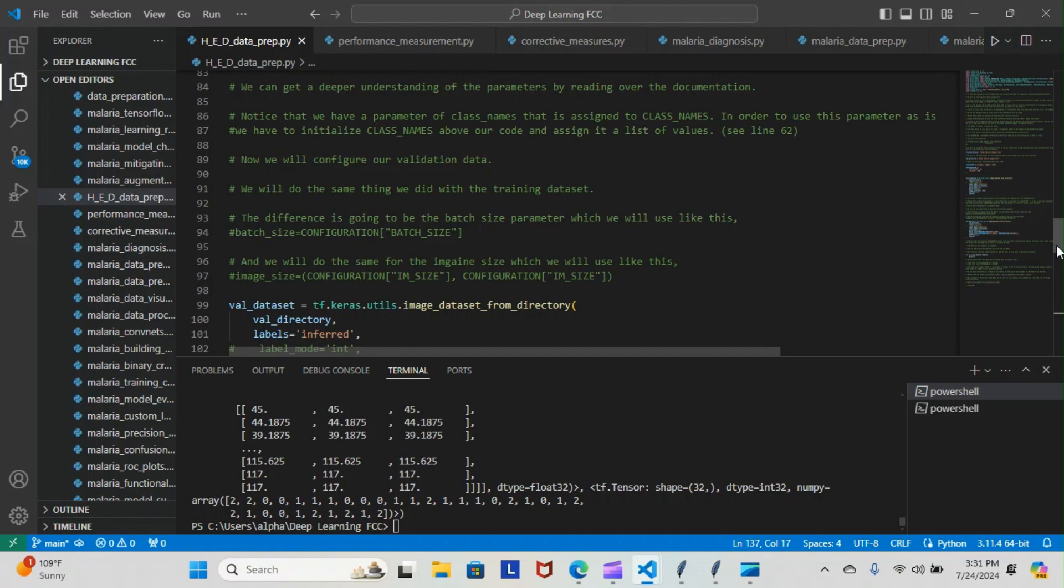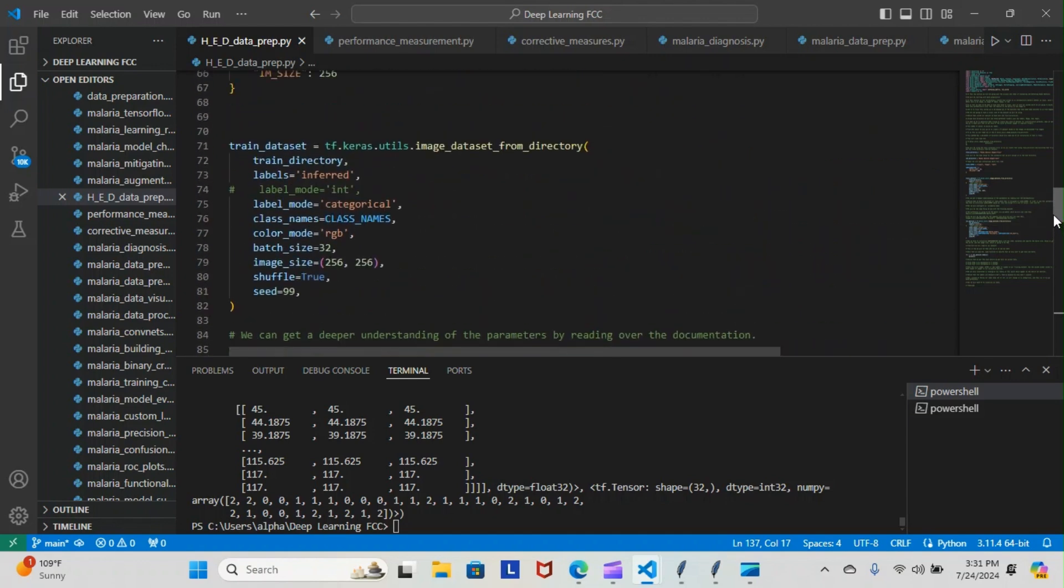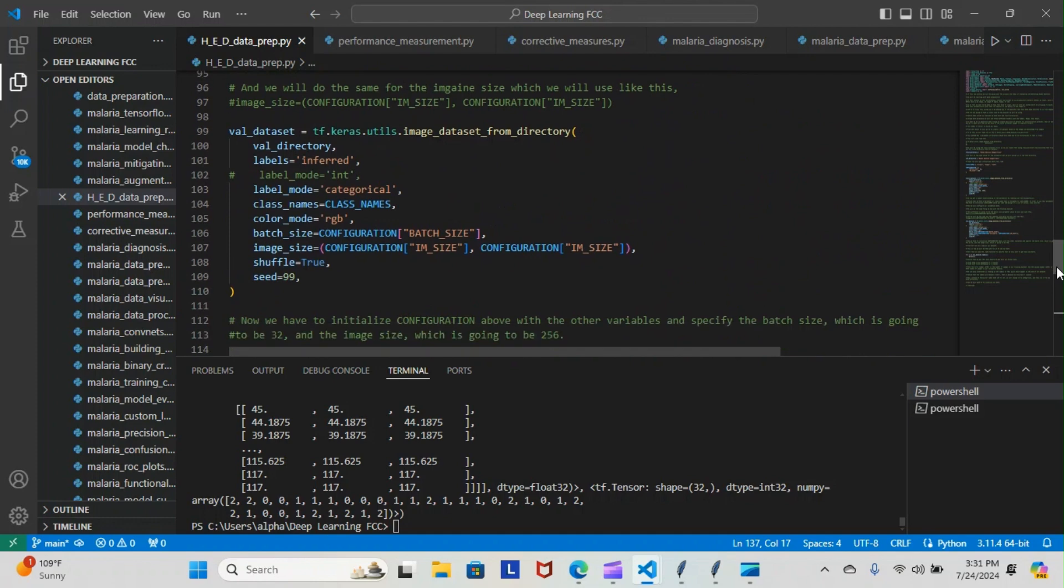Yesterday we initialized our training dataset. Today we did the same thing with our validation dataset—we shortened it down to val_dataset. Exactly the same thing, the only difference is with the batch size and image size we use the configuration.